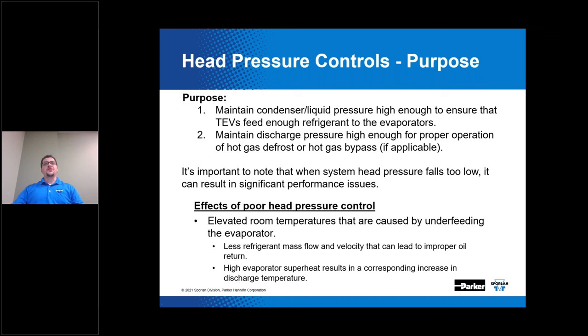It's important to note that when system head pressure falls too low, it can result in significant performance issues. Negative effects include an elevated room temperature caused by underfeeding liquid to the evaporator. Additional symptoms include improper oil return caused by less refrigerant mass flow and velocity. High evaporator superheats also result in a corresponding increase in discharge temperature — a rule of thumb is that for every one degree increase in superheat of the vapor entering the compressor, discharge temperature increases approximately one degree. By designing the system with proper head pressure control, you'll prevent these performance issues during low ambient temperatures.